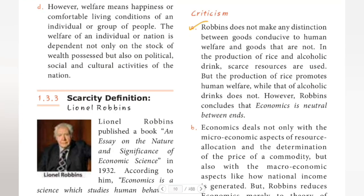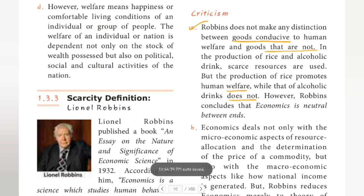First criticism: Robbins does not make any distinction between goods conducive to human welfare and goods that are not. In the production of rice and alcoholic drinks, scarce resources are used, but the production of rice promotes human welfare while that of alcoholic drinks does not. However, Robbins concludes that economics is neutral between ends.